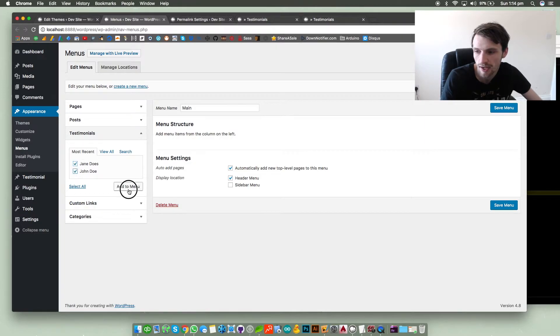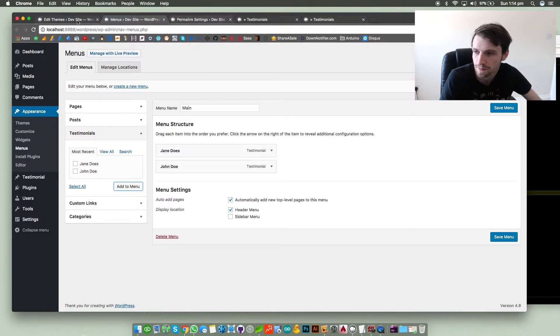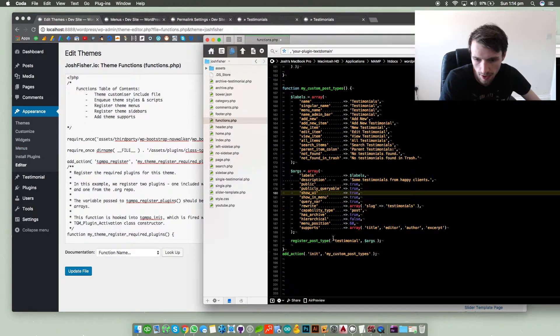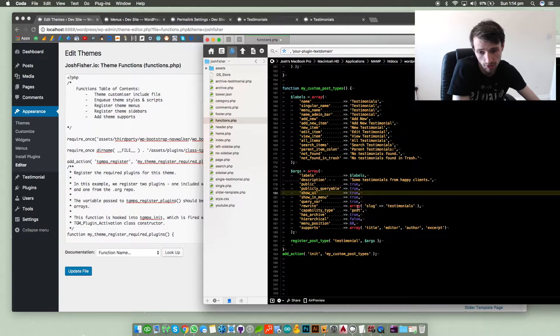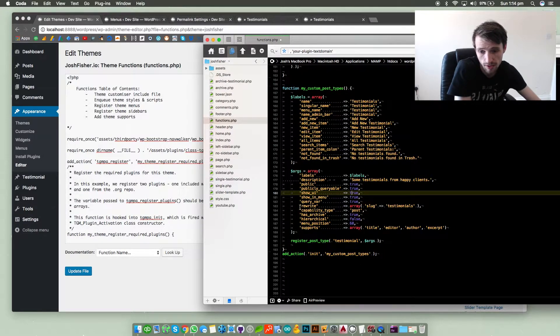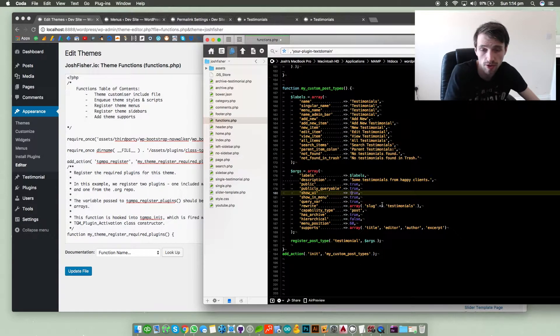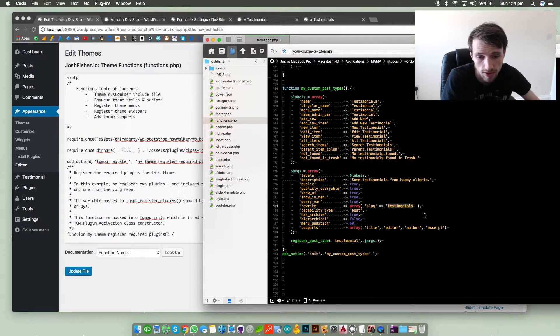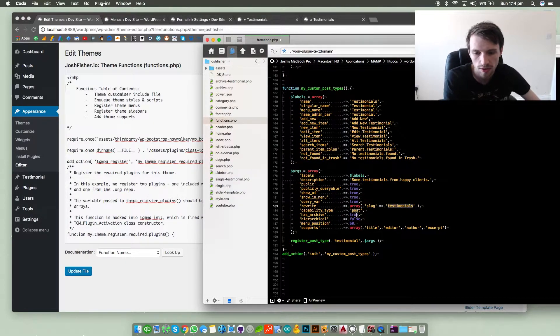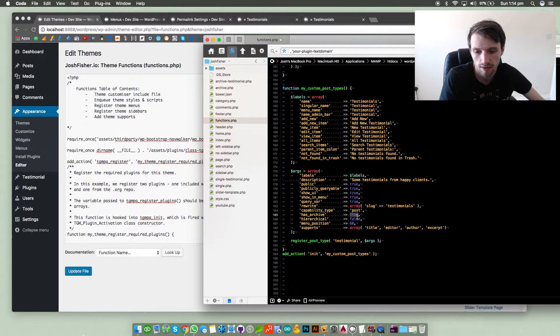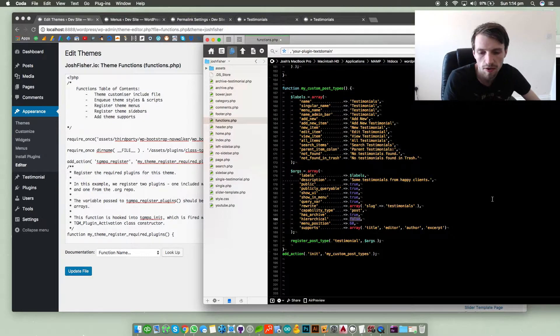So that would mean if I went to appearance and then menus, our testimonials post would appear in our menu so we can add that as a menu item which is great. Query variable - so is it queryable by the system? Yes. Rewrite - so rewrite the slug, I'm going to rewrite the slug to say testimonials. Capability type is post. Does it have an archive page? Yes. Hierarchy false - I don't really use it that much.